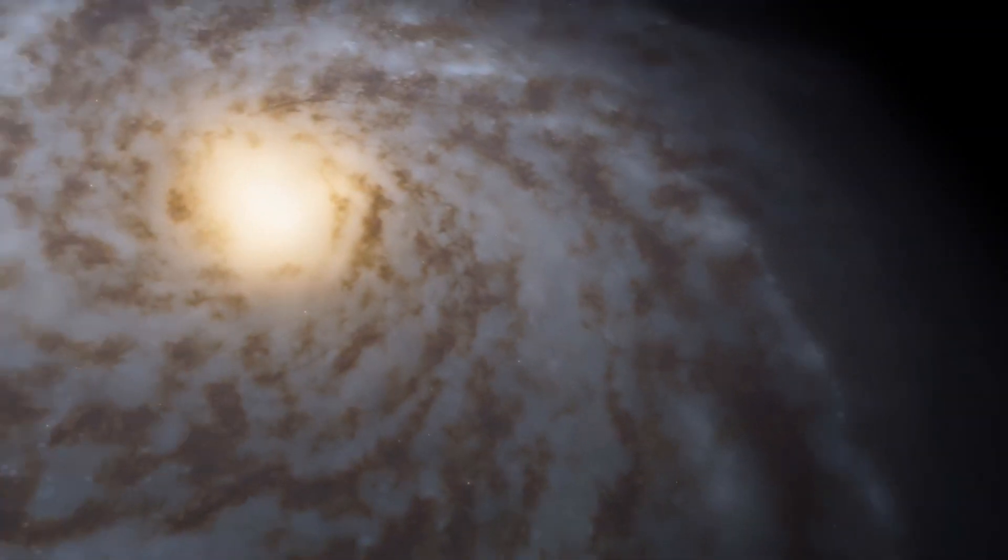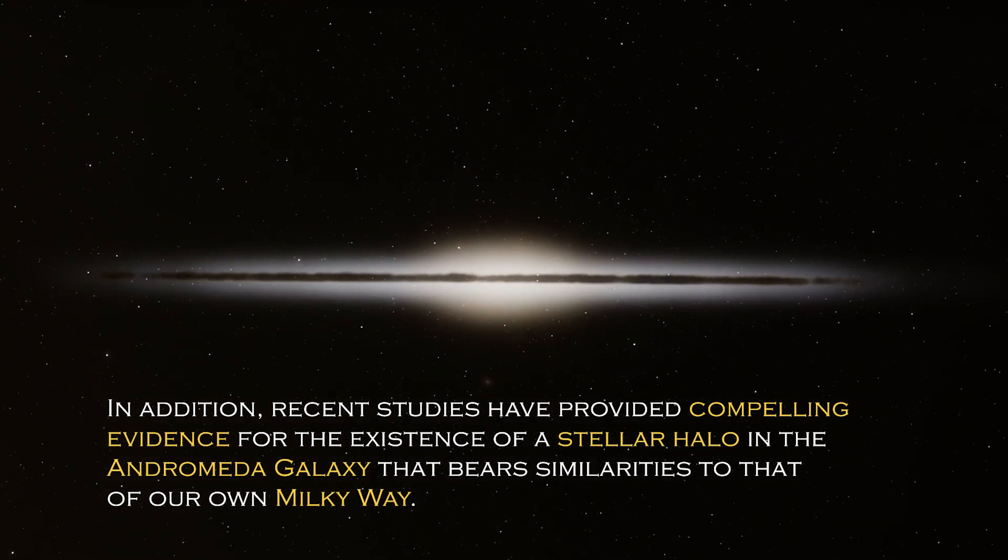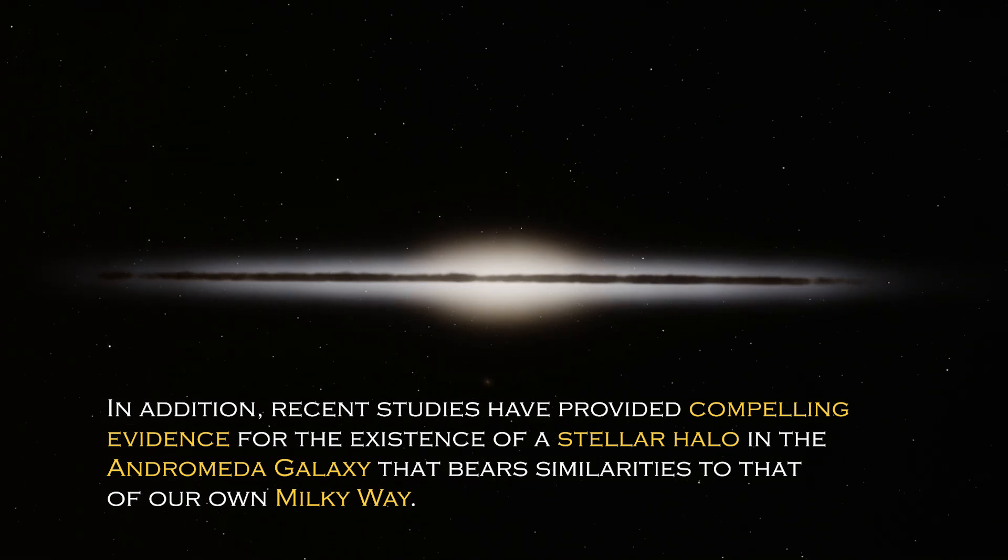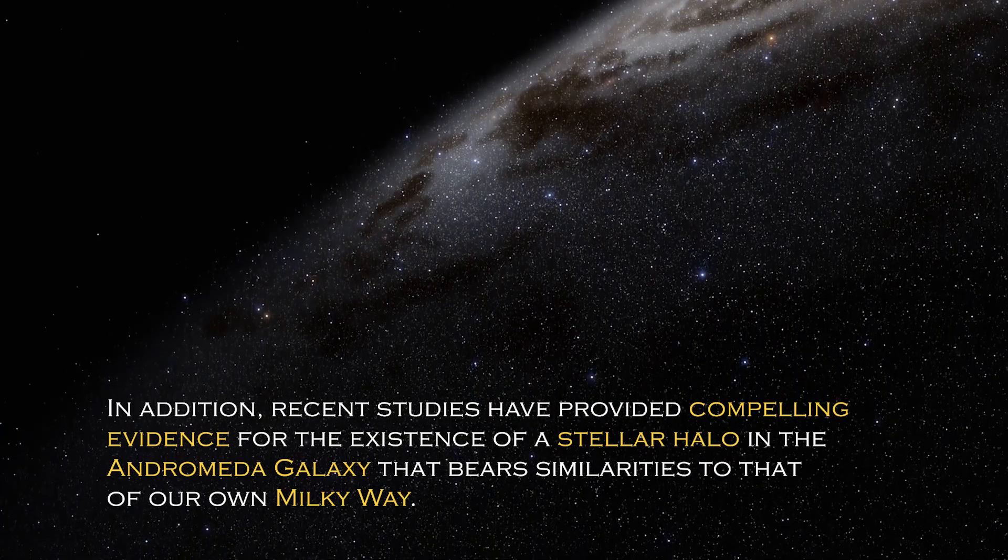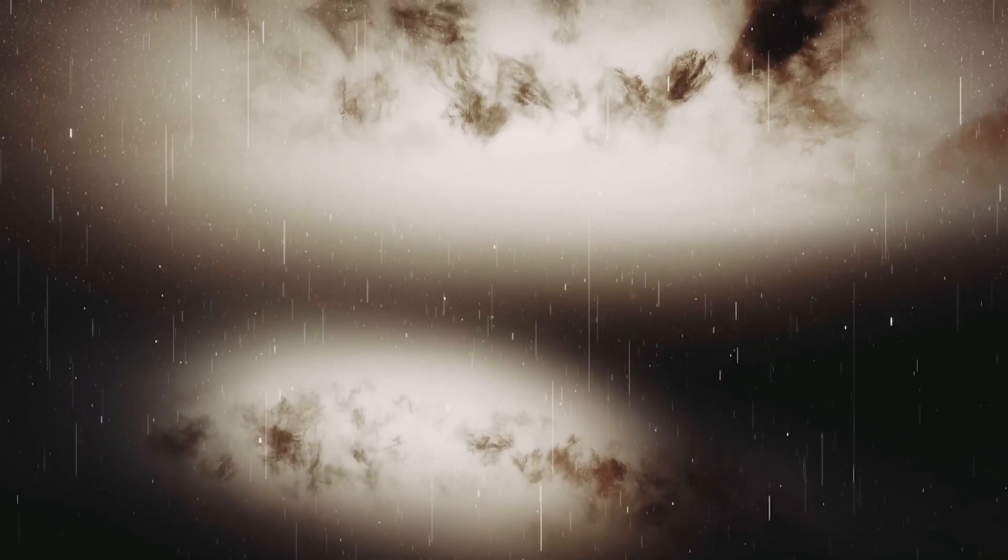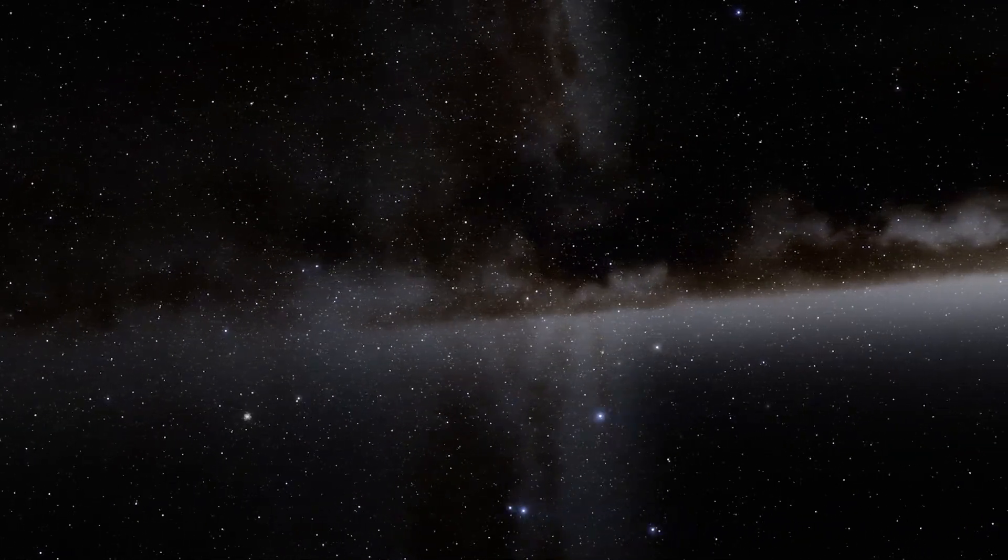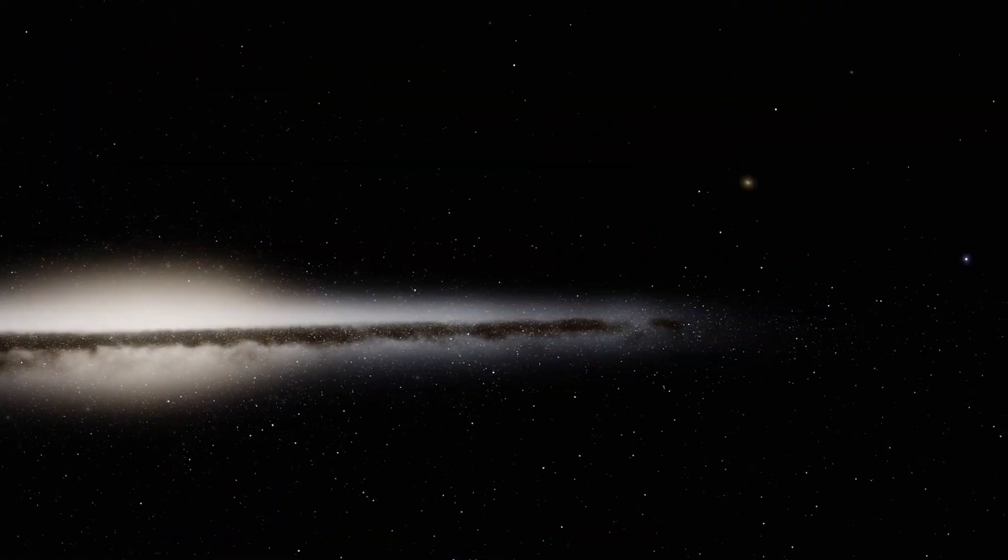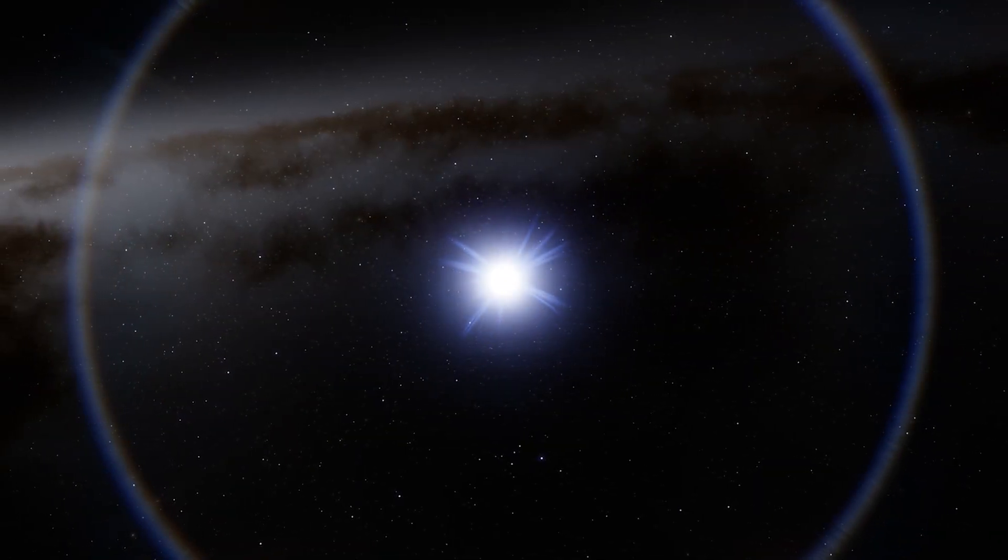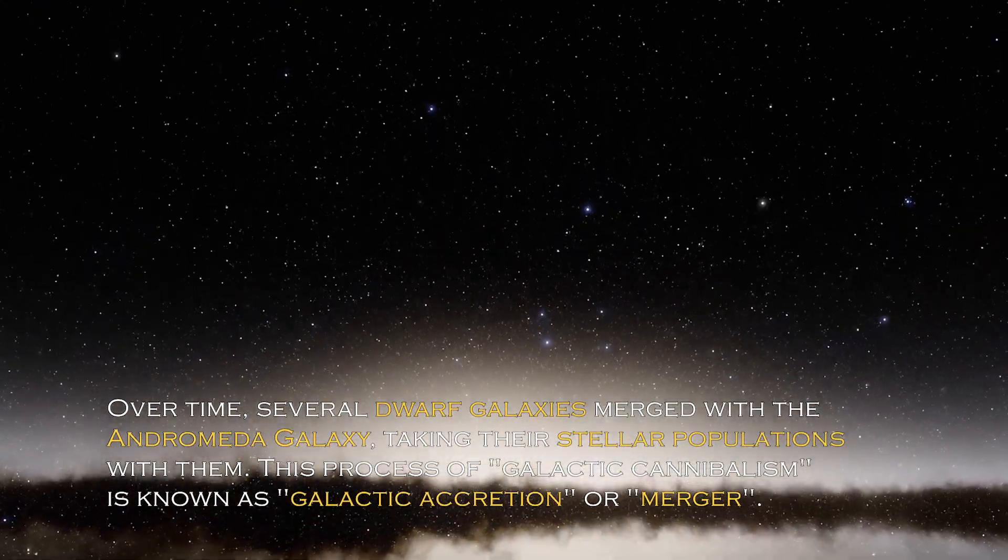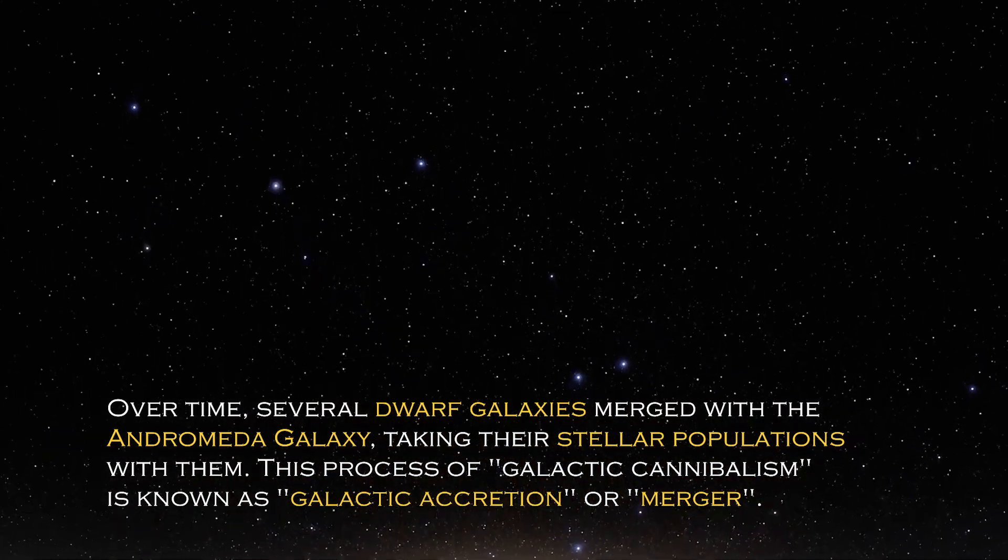By learning more about stellar immigration patterns, scientists gained a better understanding of the formation and evolution of the galaxy as well as its interactions with neighboring galaxies. In addition, recent studies have provided compelling evidence for the existence of a stellar halo in the Andromeda galaxy that bears similarities to that of our own Milky Way galaxy. The discovery has illuminated the dynamic nature of galaxies and the intricate interactions between them. Observations and simulations suggest that a significant number of stars found in the outer regions of Andromeda's stellar halo have migrated from small satellite galaxies.